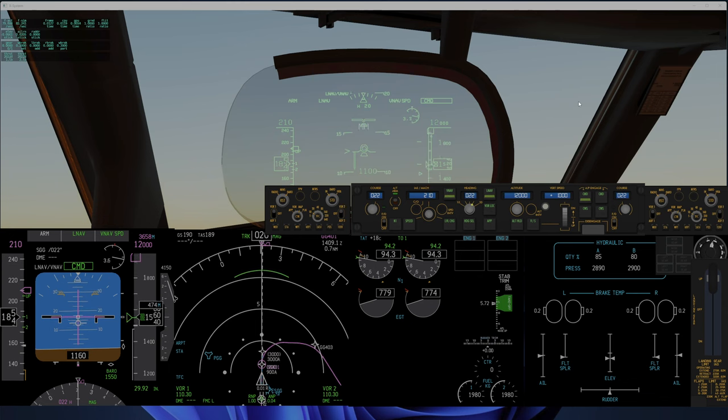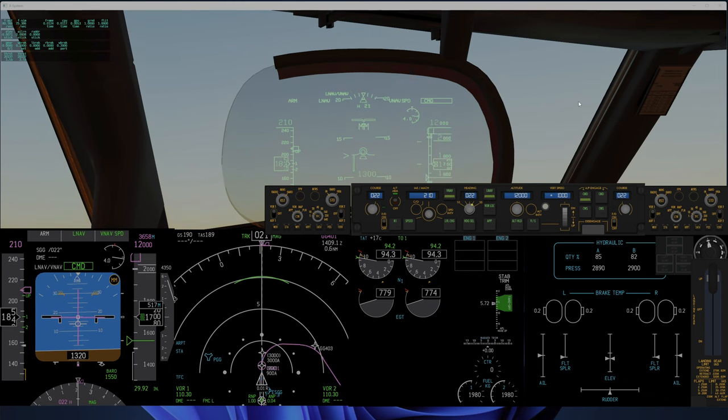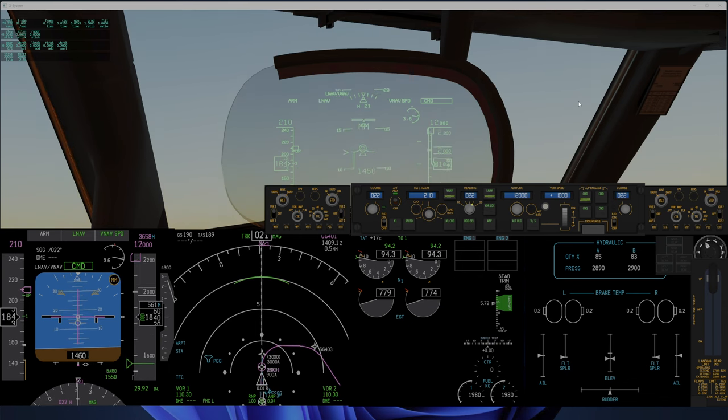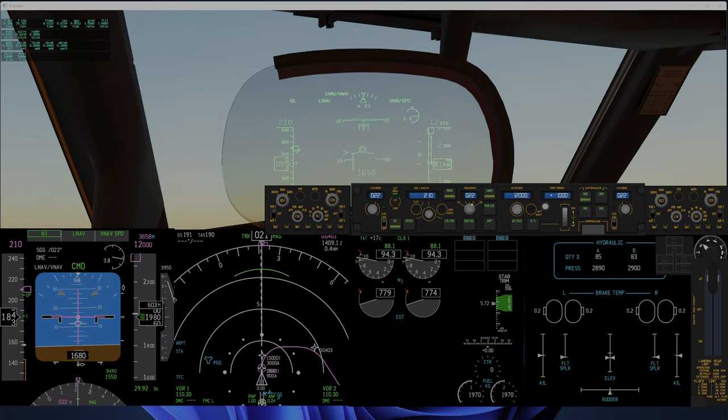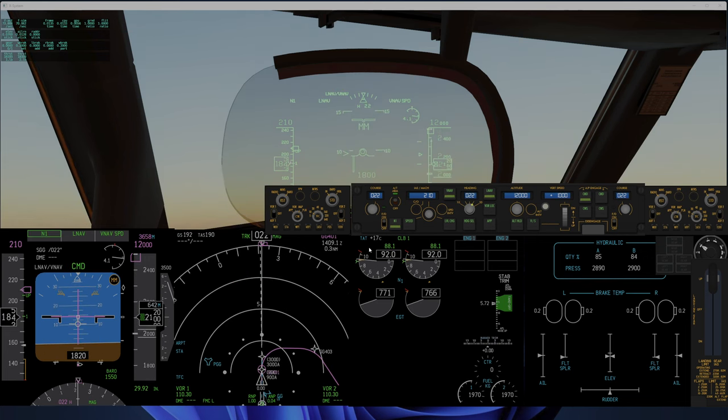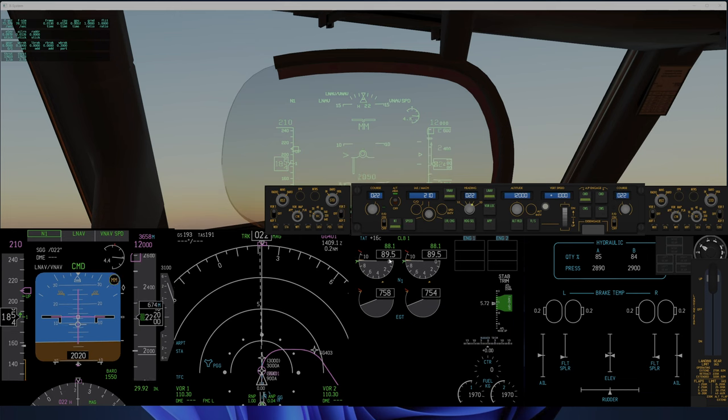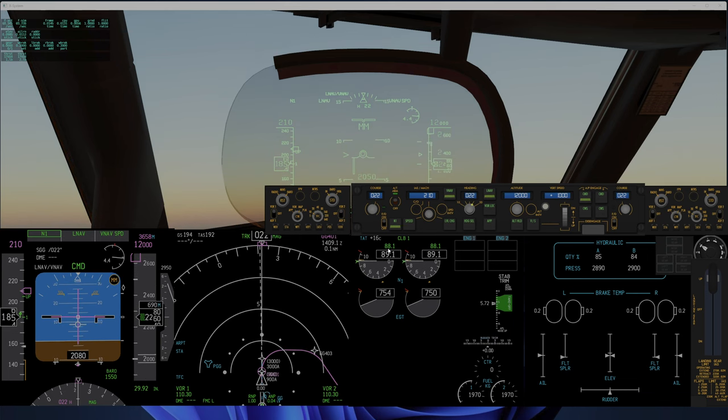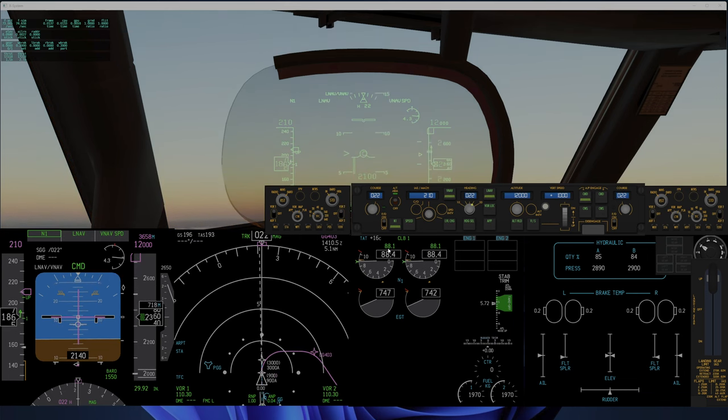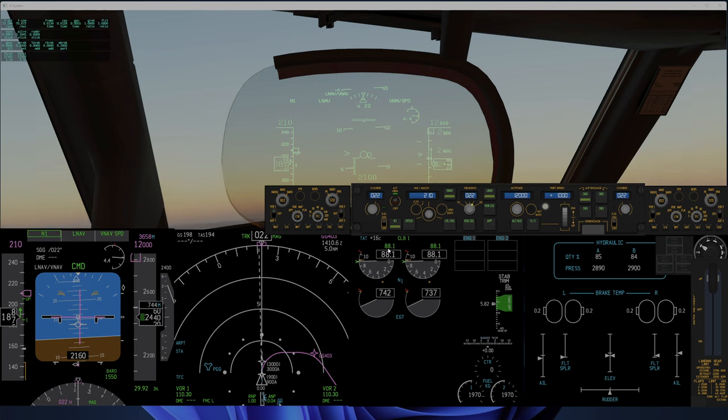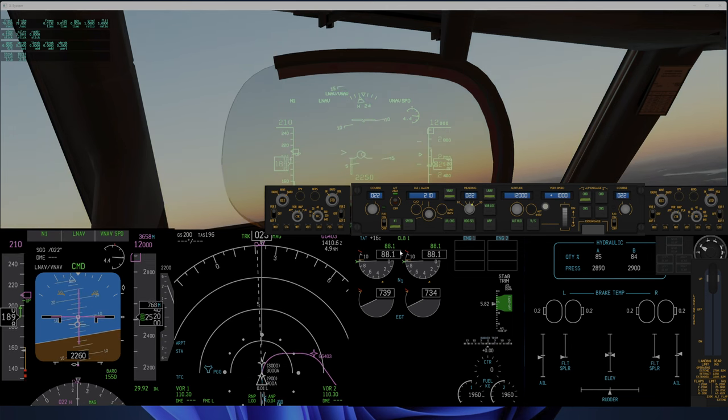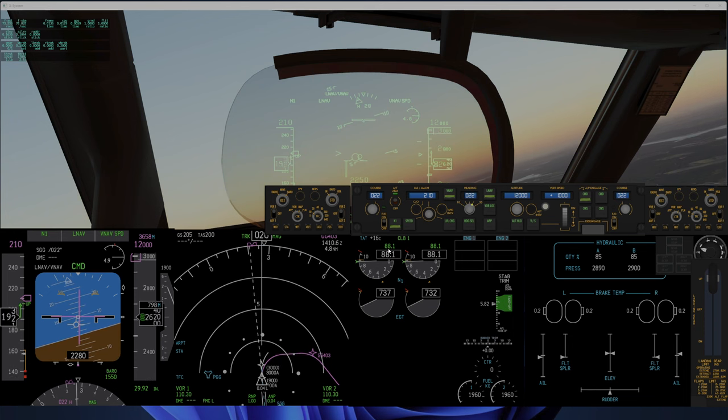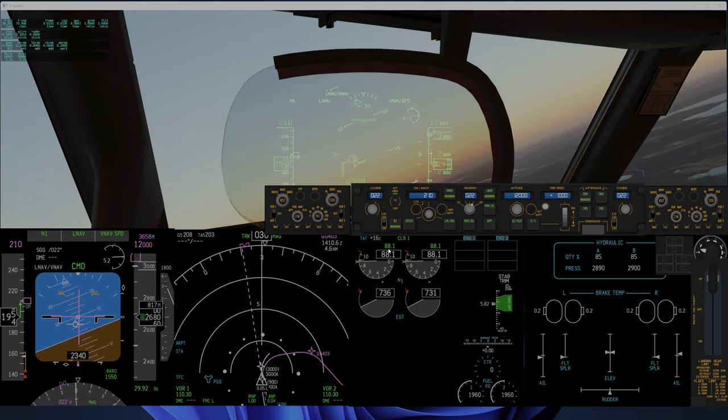Flaps to two. Flaps to one. Now it's reducing to 88 percent N1, which the Level D sim did not do.